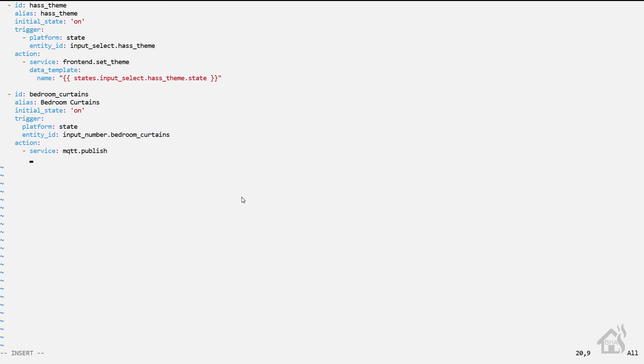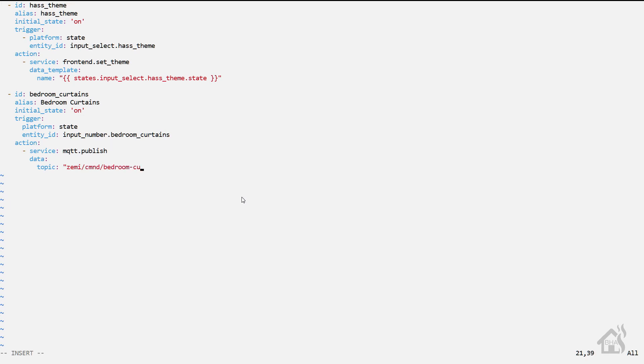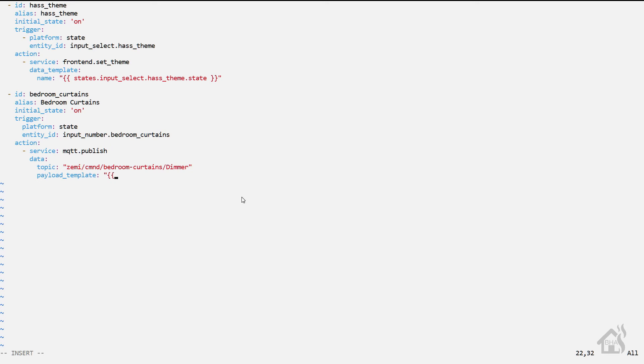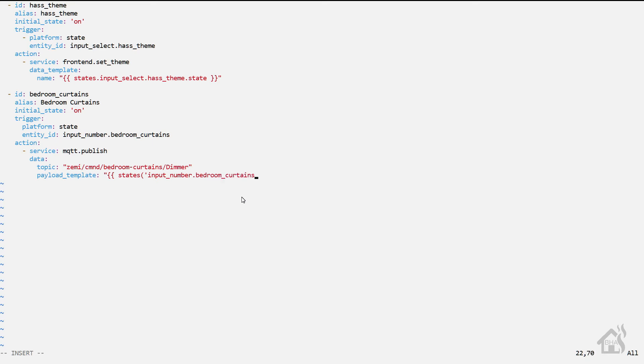And of course for the data, the topic will be zemi/cmnd/bedroom-curtains/dimmer. This is what we had set up in Tasmota. And then of course the payload template would be basically the state of that input number, so states input_number.bedroom_curtains, close out the parentheses, close everything out. And I'll have all this in the description below so you can just copy and paste it.